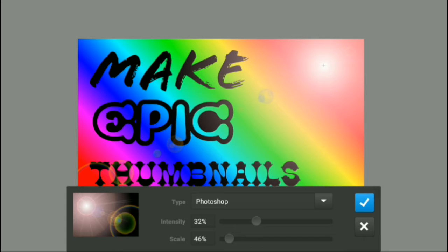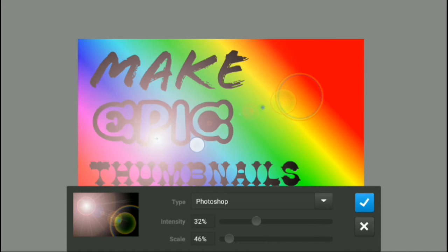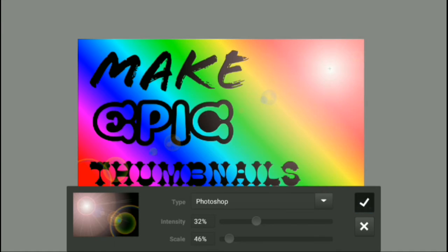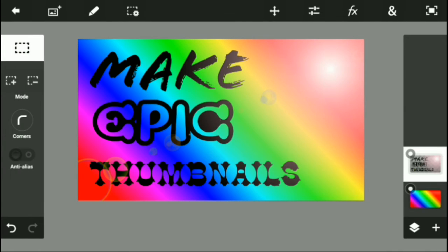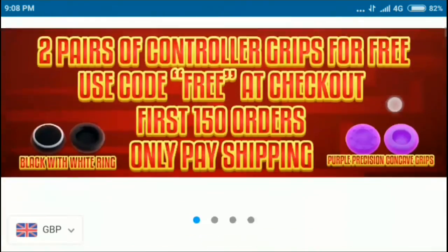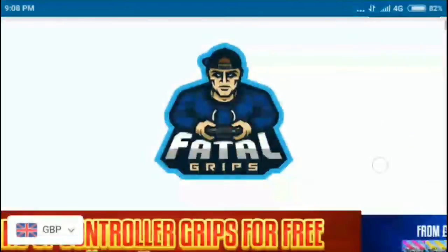I want it to come from there and end right over this way. There, that's looking good. Okay guys, so before we move on, I just want to tell you guys that check out Fatal Drips.